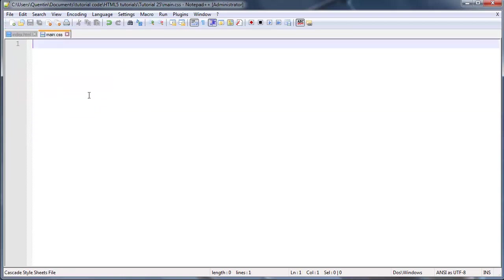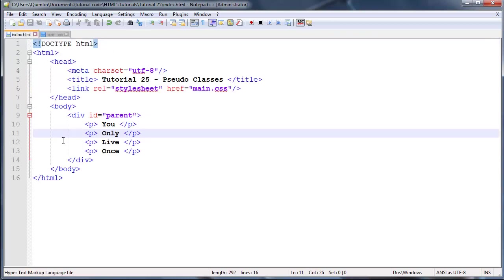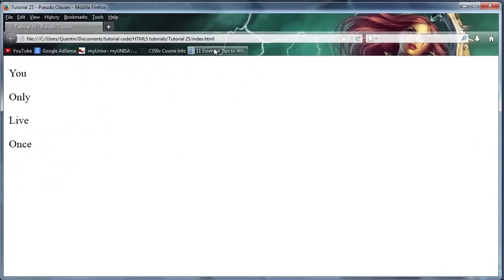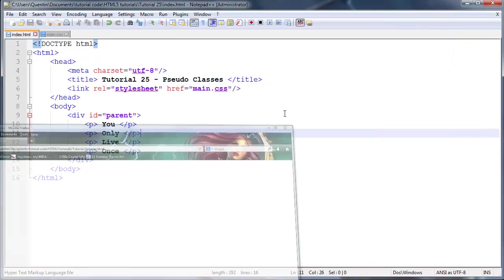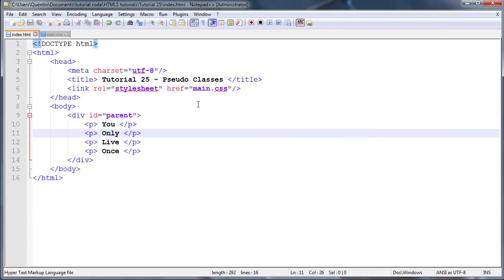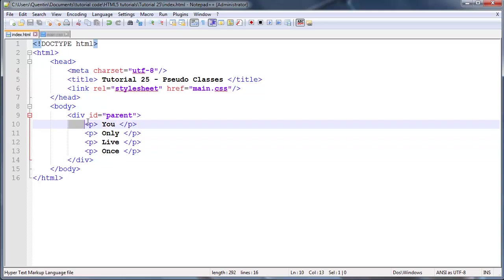If I were to go ahead and run this in Firefox right now we just get four normal paragraphs. Let's launch it quickly. As you can see, four normal paragraphs.